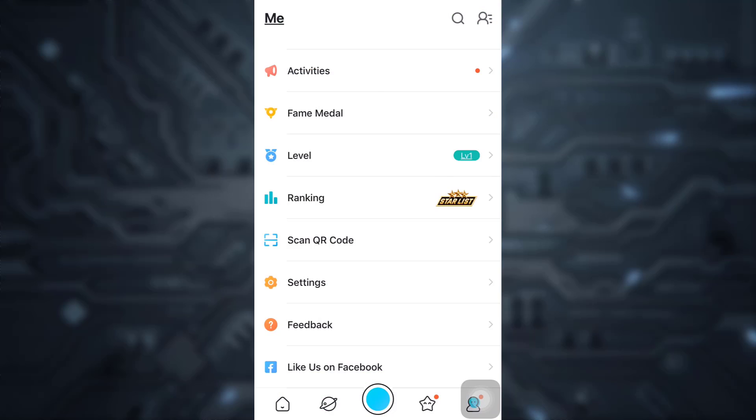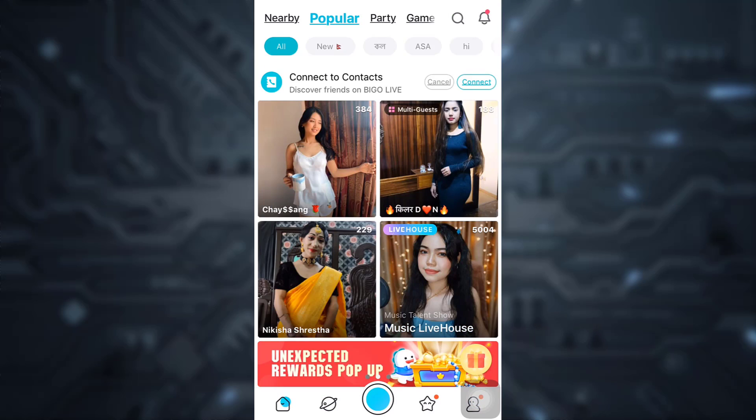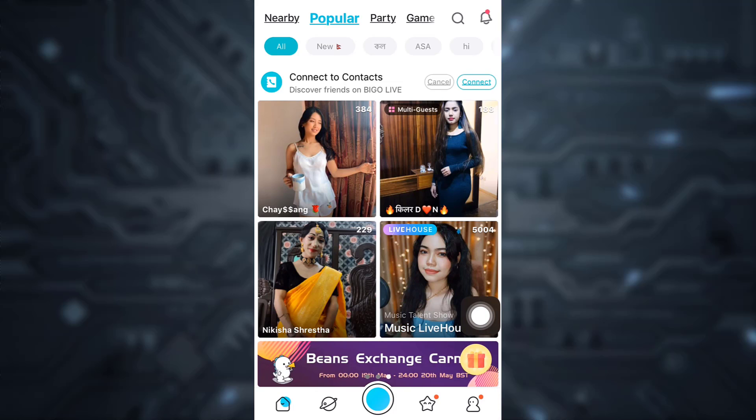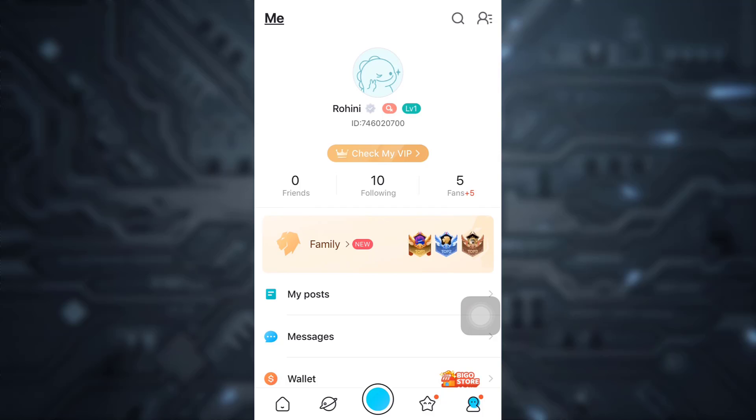As you open up the Bigo Live app and you land on your home page, on the lower right section you have a profile icon. Tap on the profile icon. When you tap on the profile icon and land on your profile,